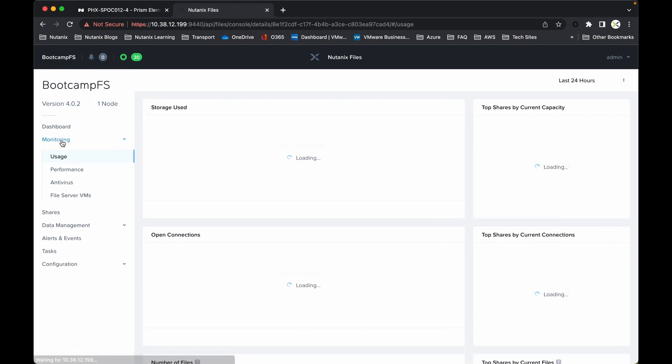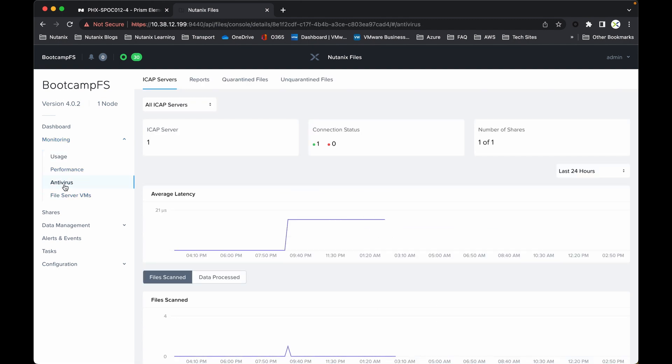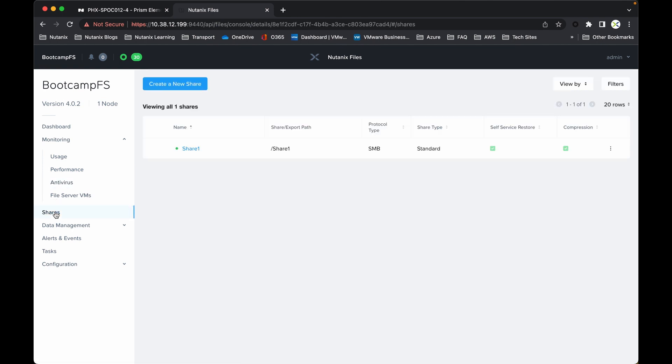Starting from the dashboard, we can go down into the monitoring side—so again, usage, performance, and also the antivirus aspect. You can see there I've got the ICAP server, which is just the one for this demonstration purposes, and then we've got reports, quarantine files, and unquarantined files.